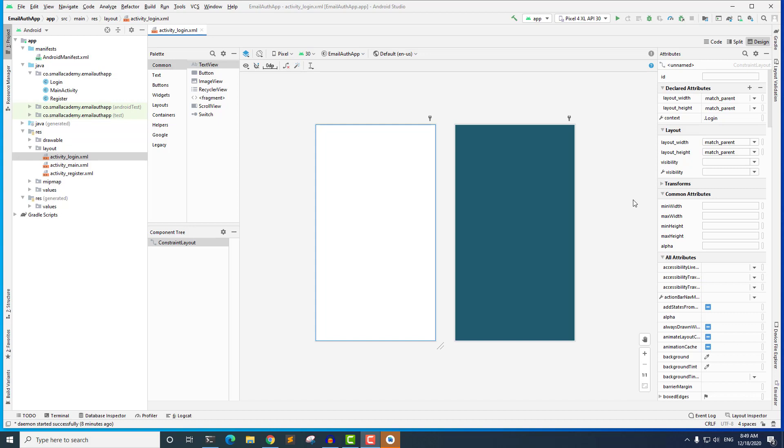So for the login layout, we're not going to have any extra fields. We're only going to have two text view fields - one is for the email and one is for the password. And we'll also have one button that lets the user log into the application. So let's go ahead and do that.